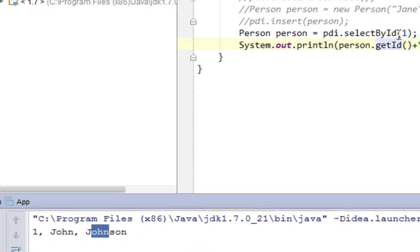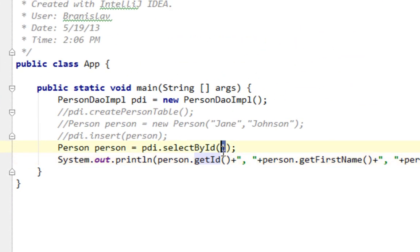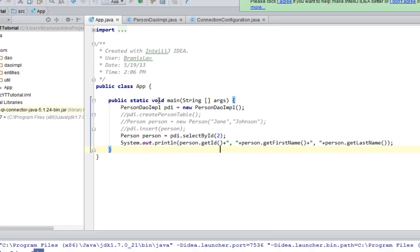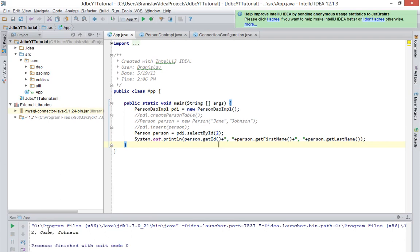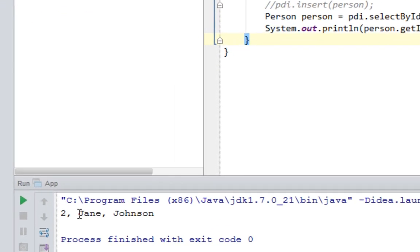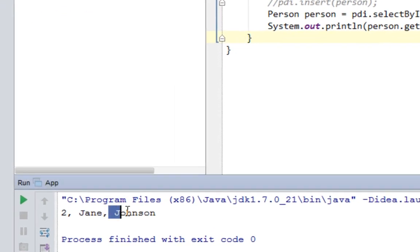Let's change this to two. So let's try to print out Jane Johnson. And as you can see, it says Jane Johnson for this ID 2.